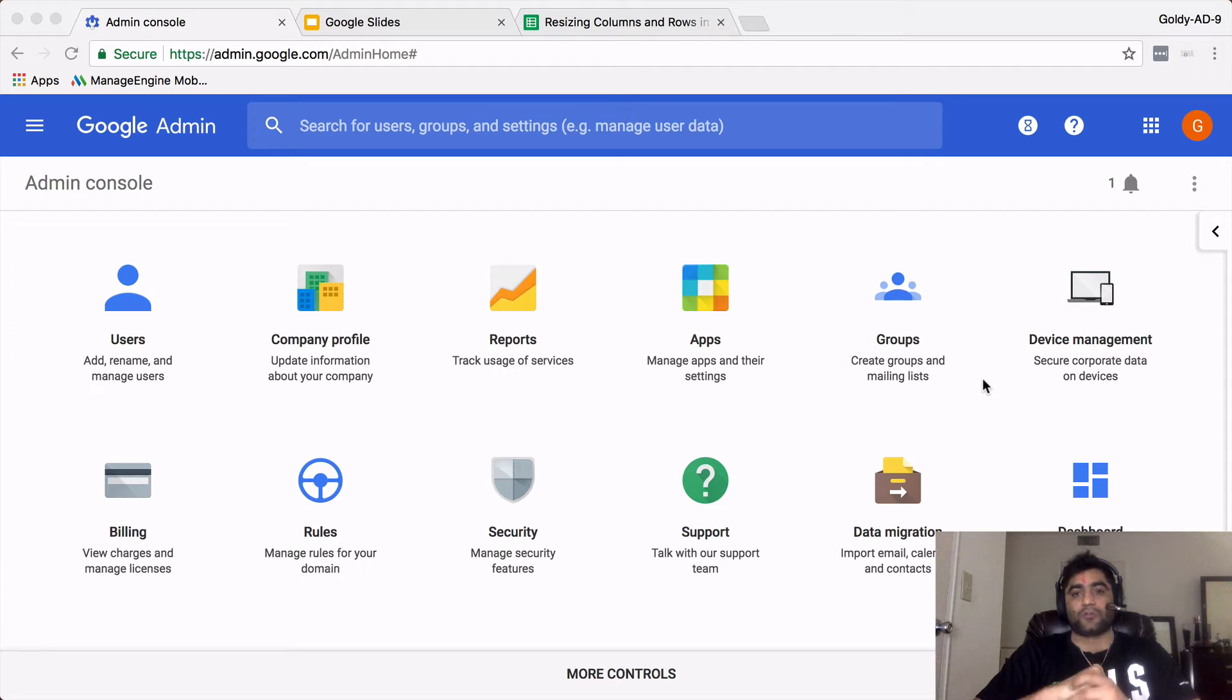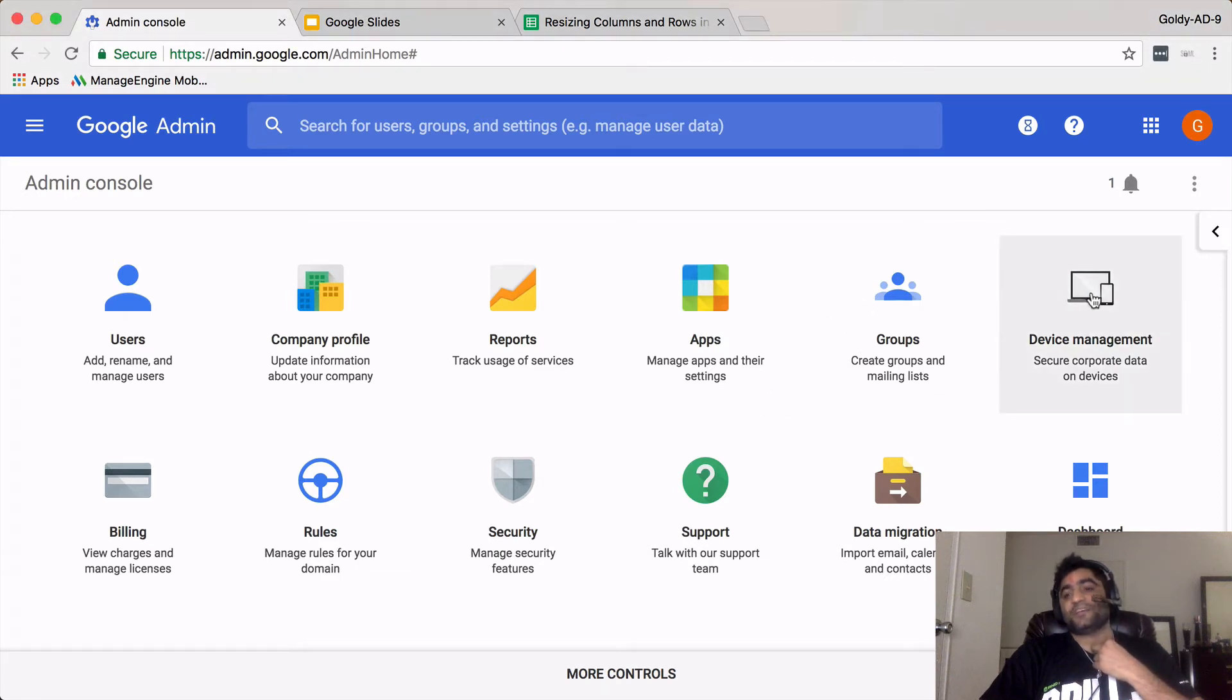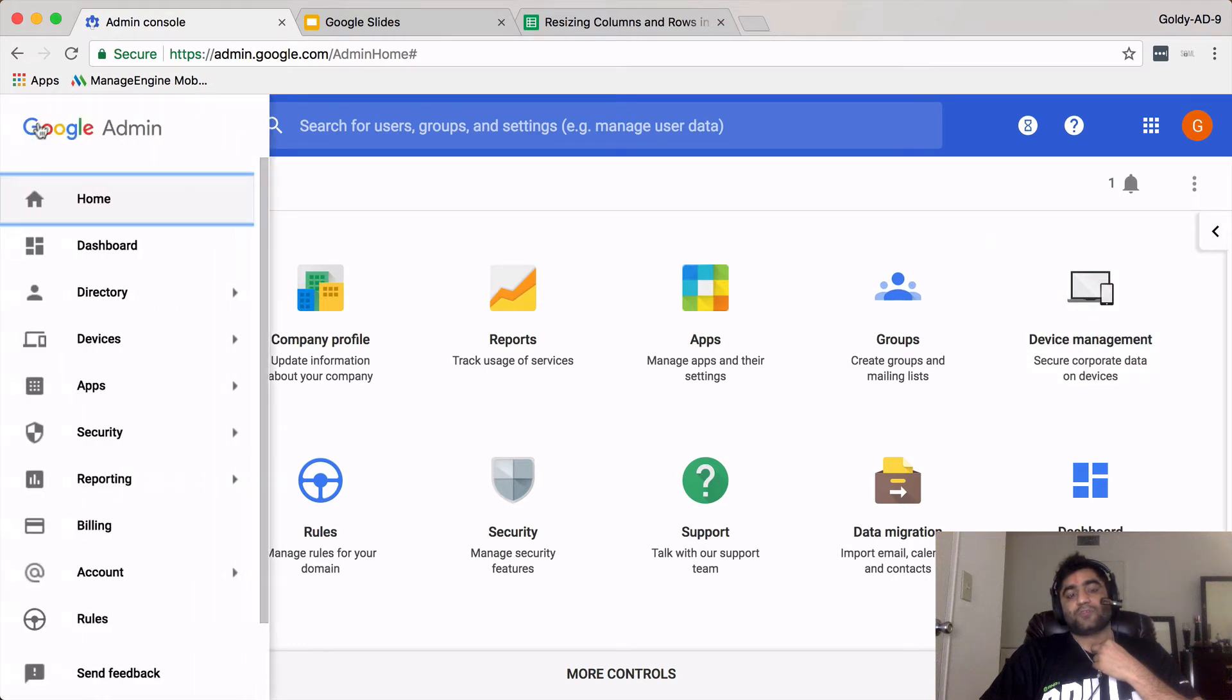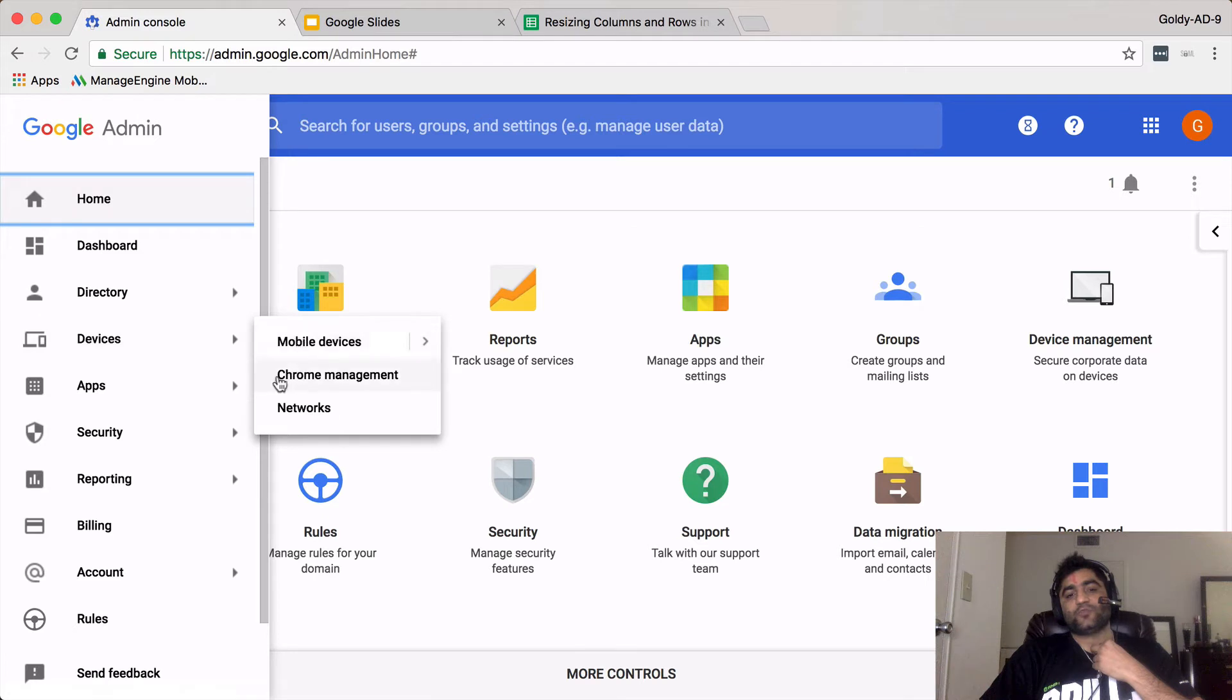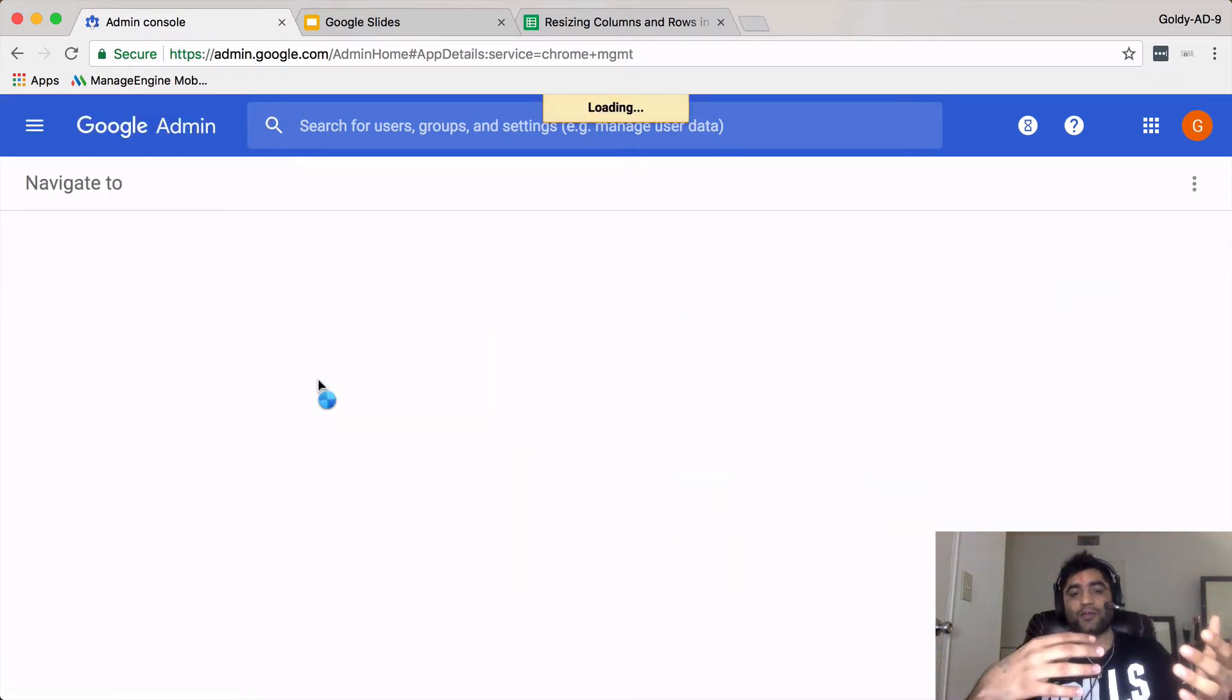Once you are in, you will see this kind of screen. Then you need to click on this device management, or you can simply click on this bar and then go to devices. Under devices, you'll go to Chrome management.